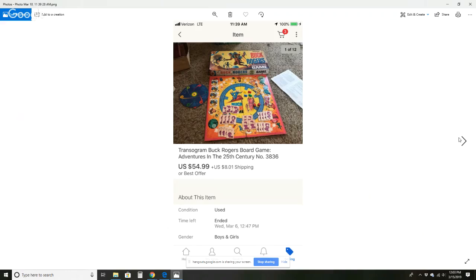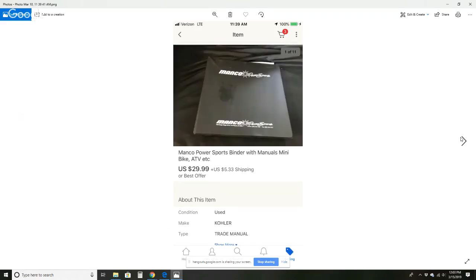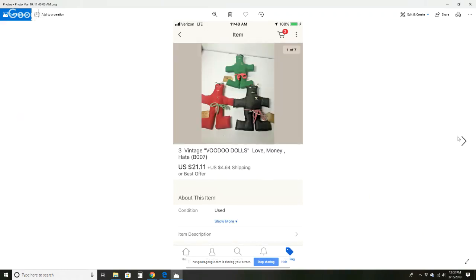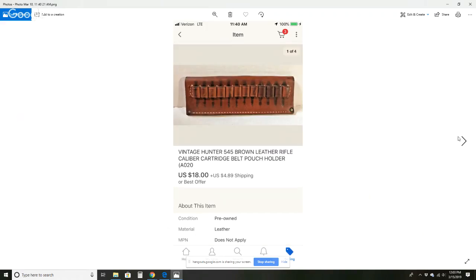Black & Decker Dustbuster filters for $8 and $4.16 shipping. This Buck Rogers game sold for $54.99 and $8.01 shipping, and this went to Sony's production studios. So you might see this in the background of a movie somewhere or a TV show. This Manco sports binder for $29.99 plus $5.33 shipping. This cross-country ski poles for $14 and $7.82 shipping. Three vintage voodoo dolls - love, money, and hate - for $21.11 plus $4.64 shipping. This cartridge pouch holder for $18 plus $4.89 shipping.